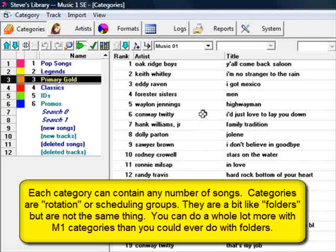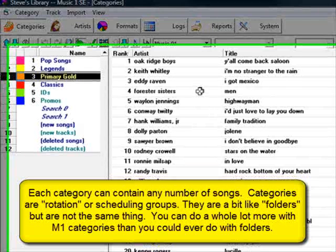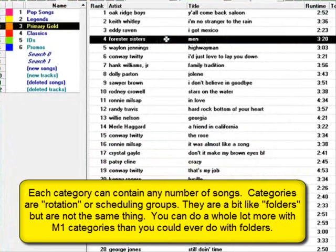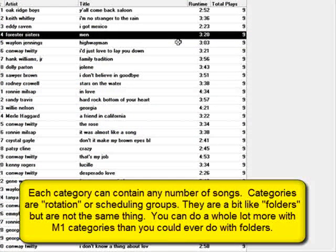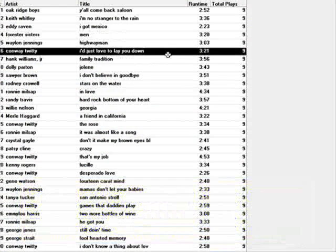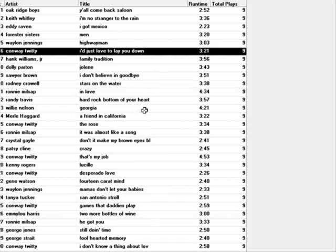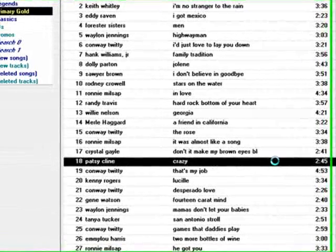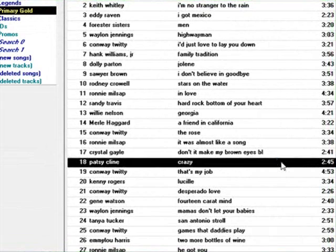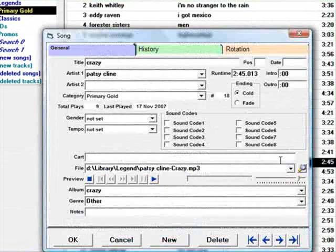If you have a lot of songs in rotation by one artist, you might tell MusicOne to separate those by an hour or 90 minutes. If you're playing only a handful of songs by another artist, you could set the separation time for that one at several hours.